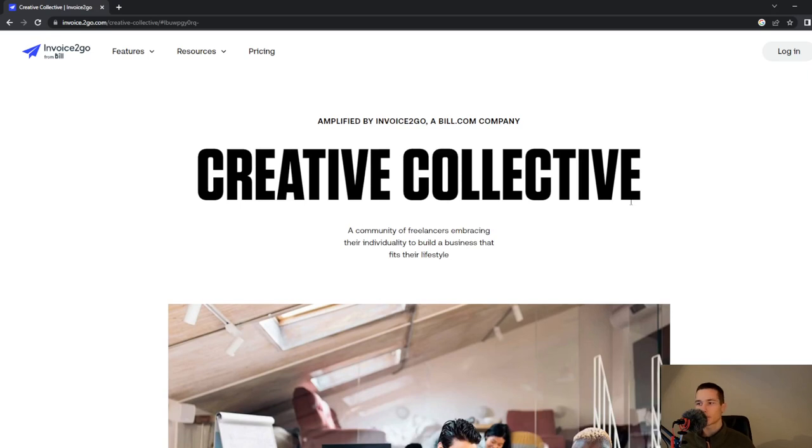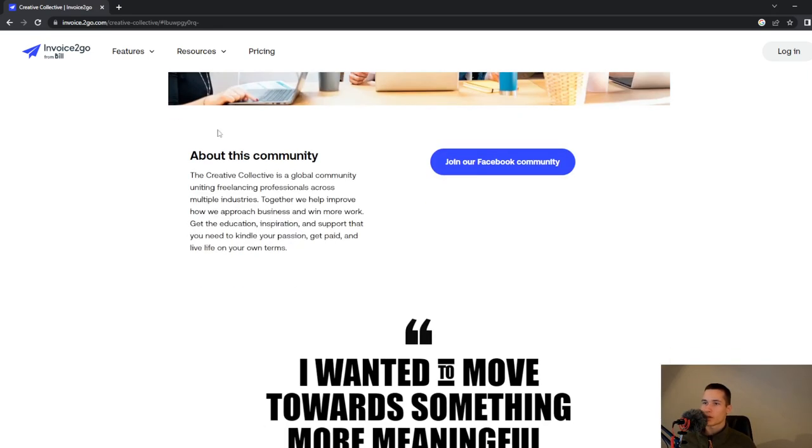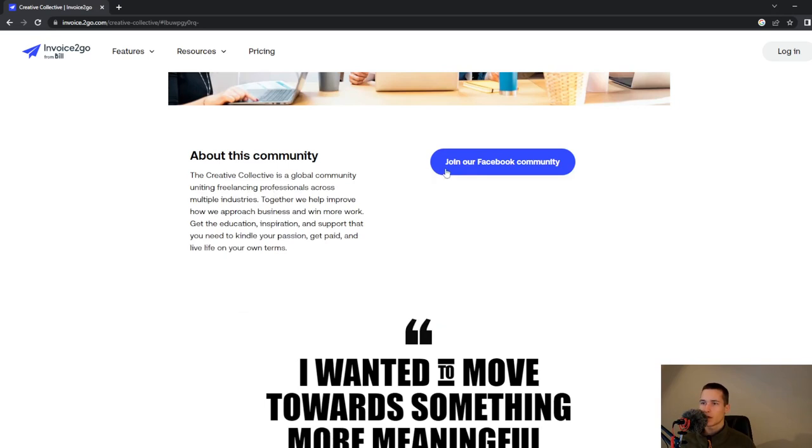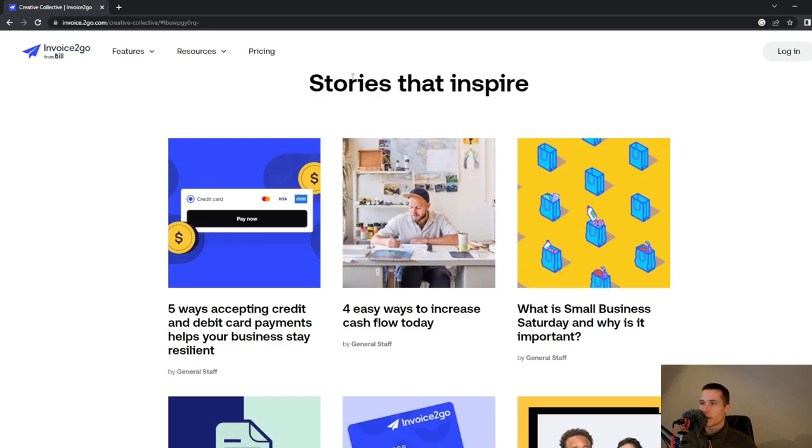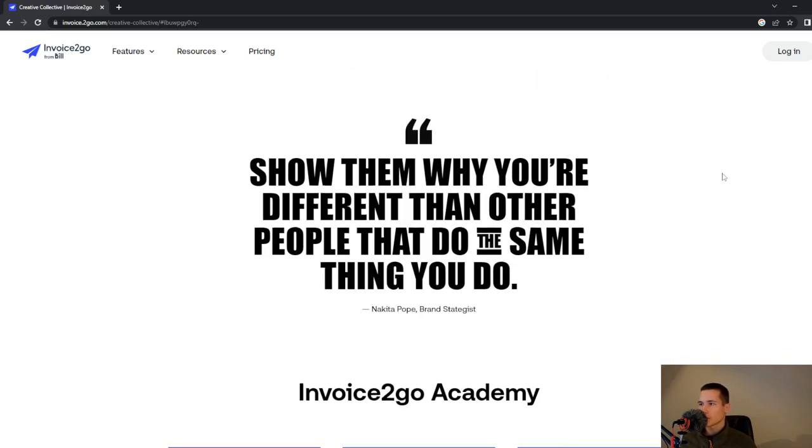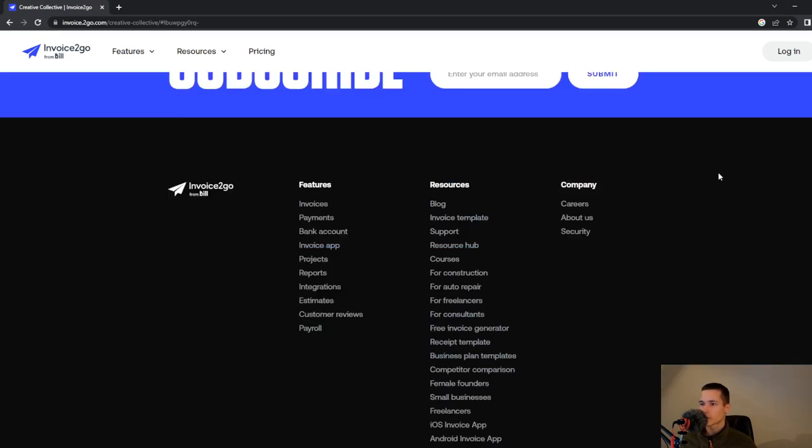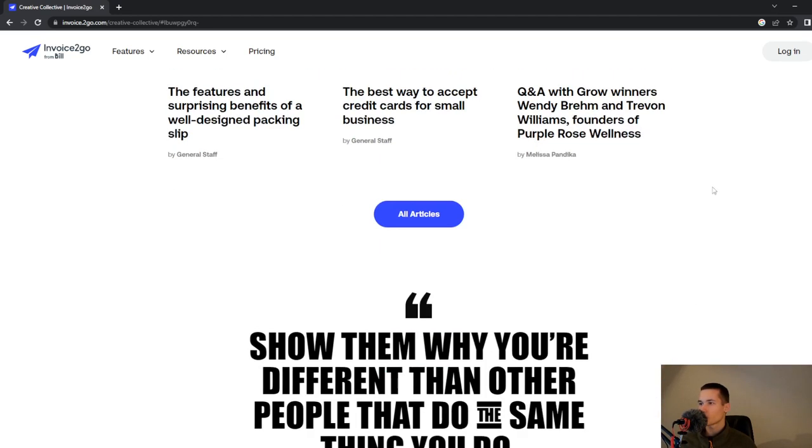We will look at freelancers because most of the people that will use this tool will be freelancers. The Creative Collective is a global community uniting freelancing professionals across multiple industries. They have stories and you can also go and look at all that you want on their website.